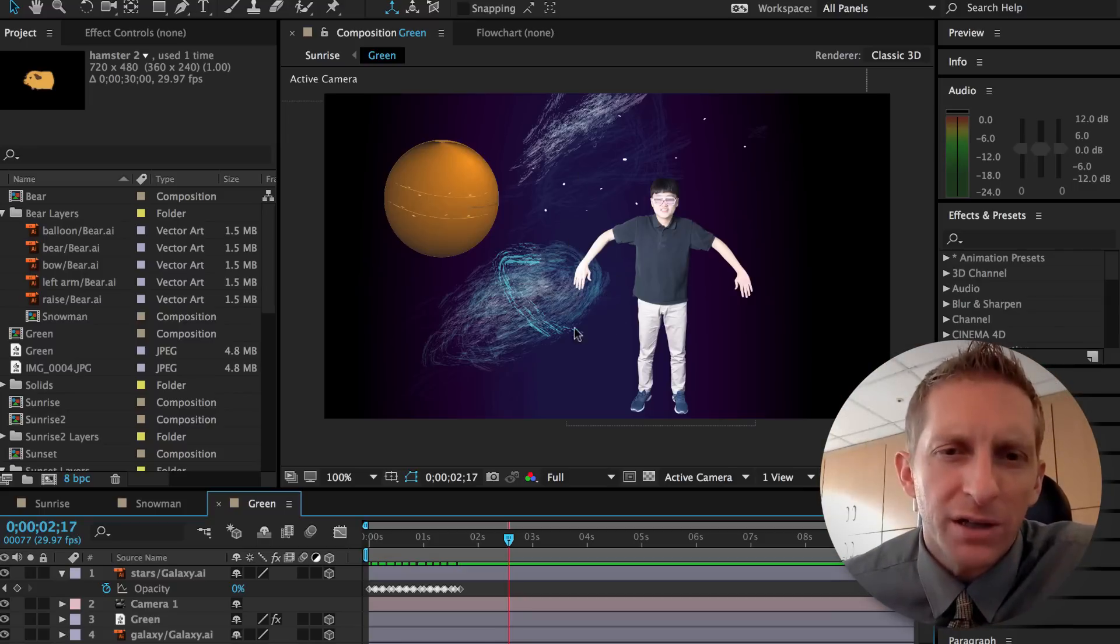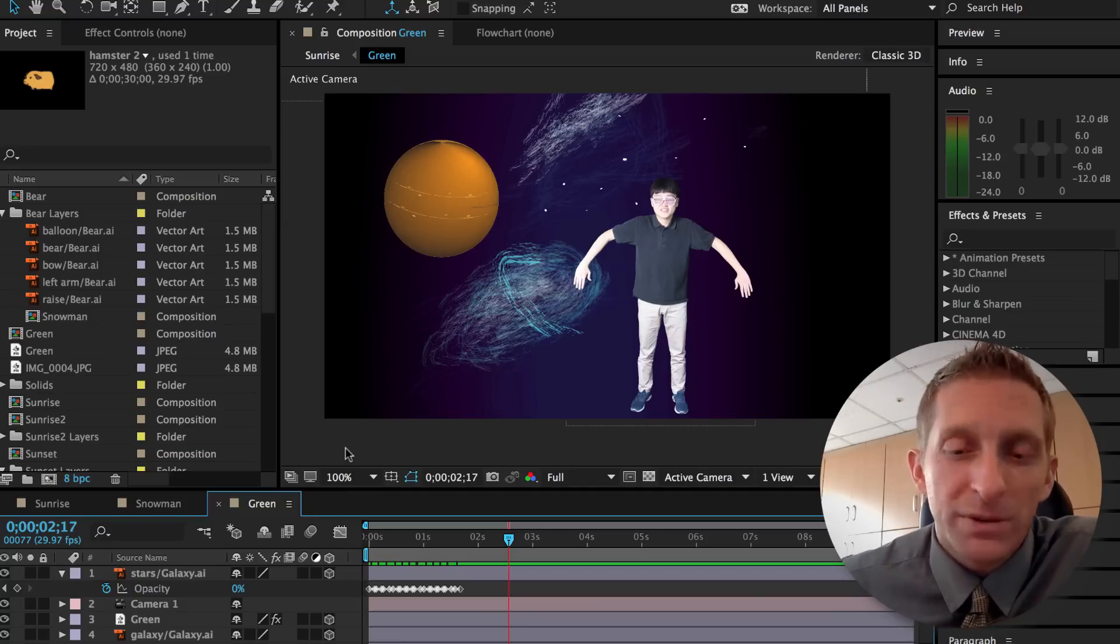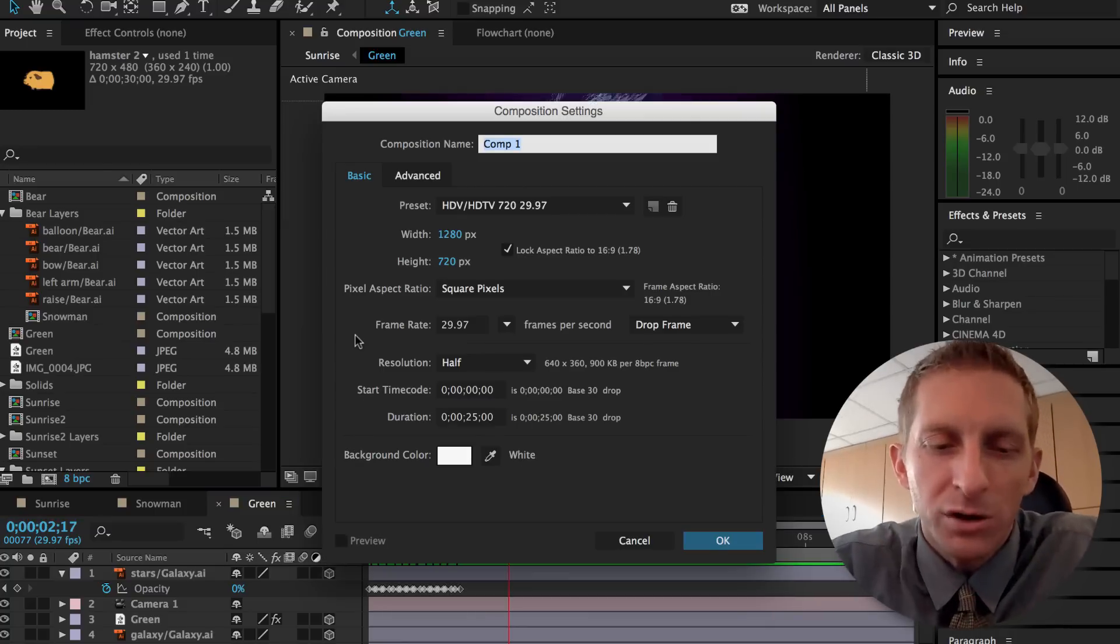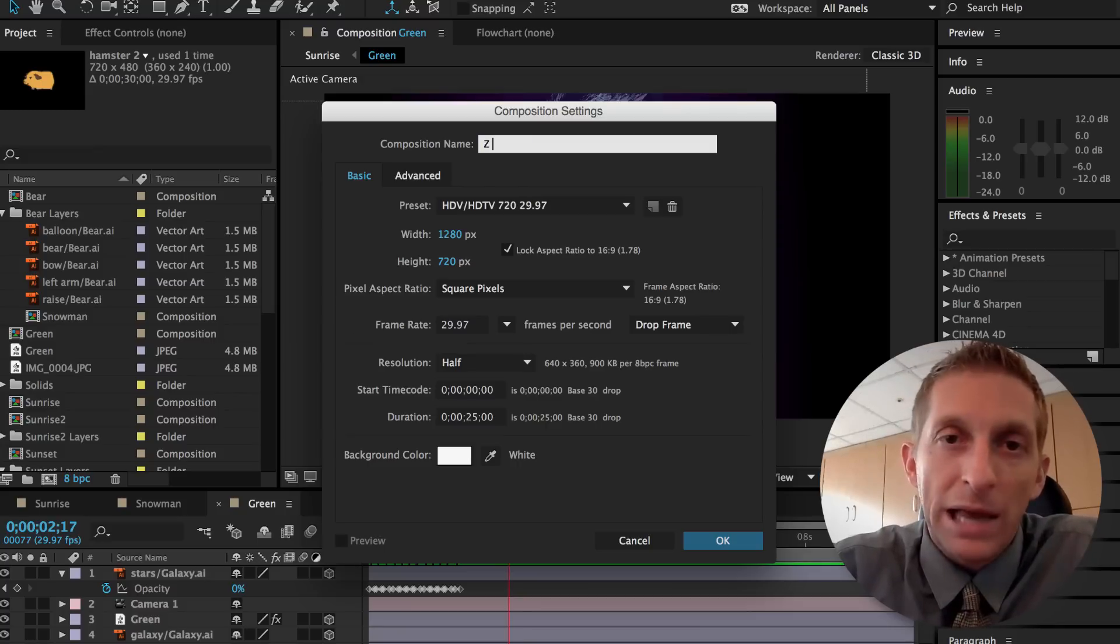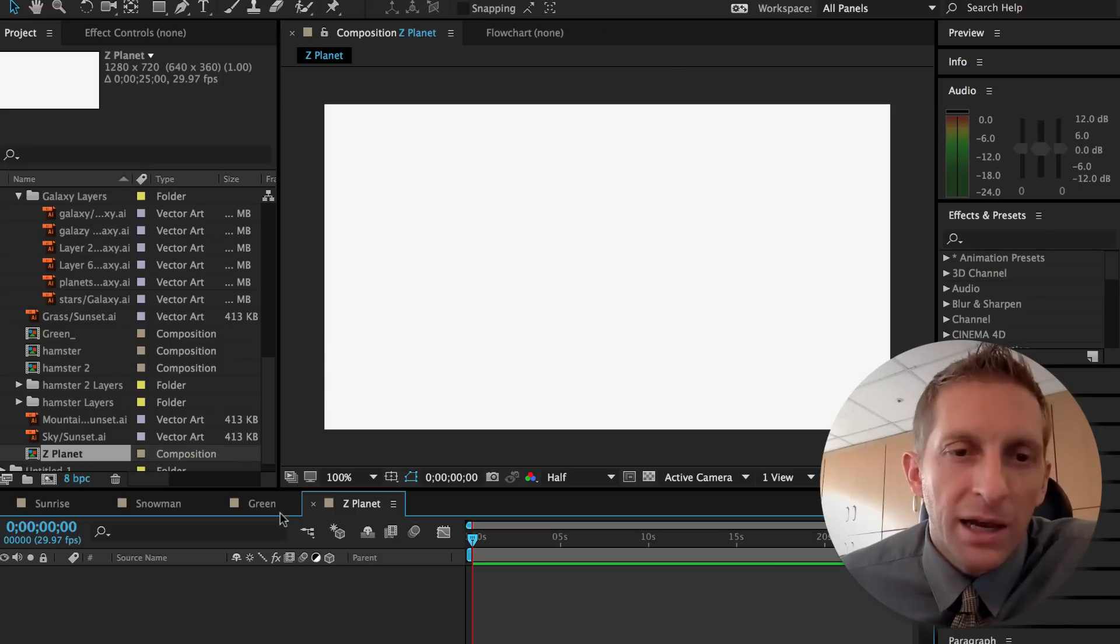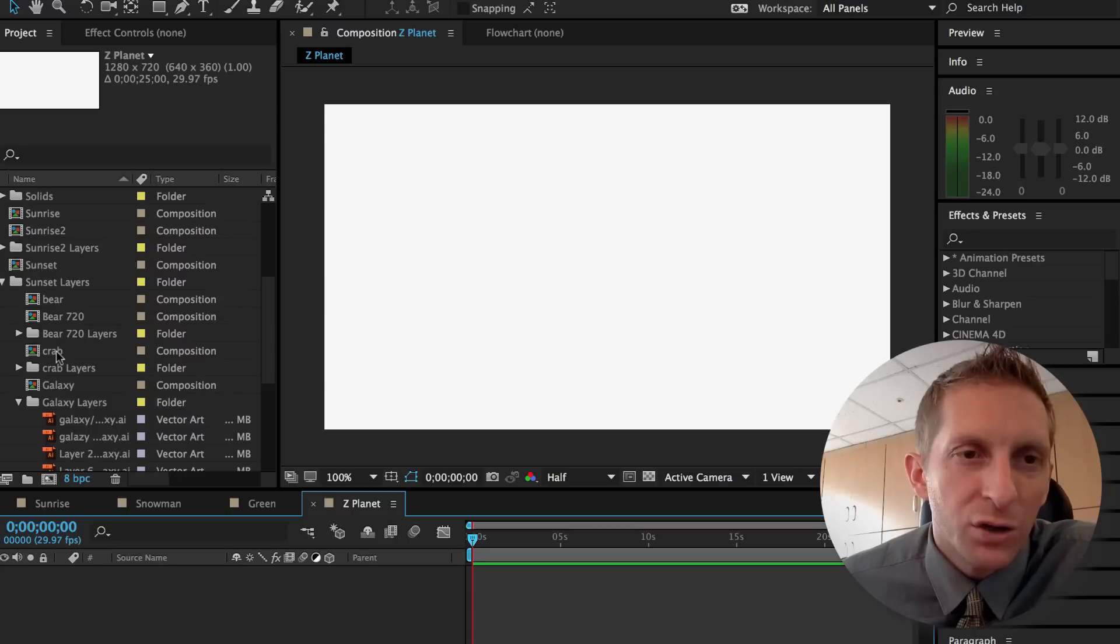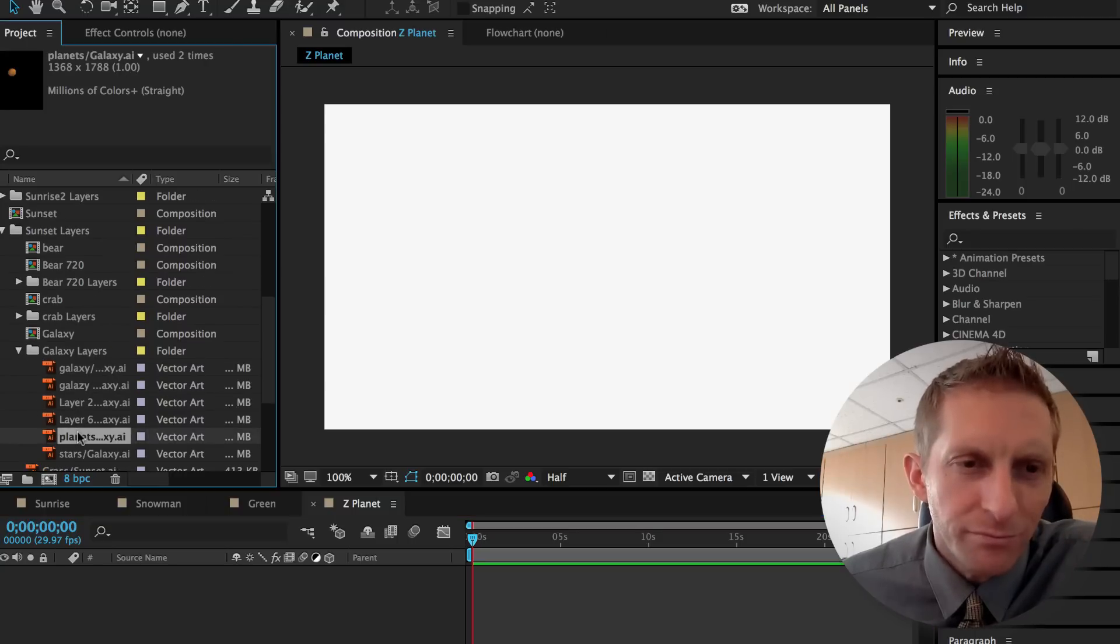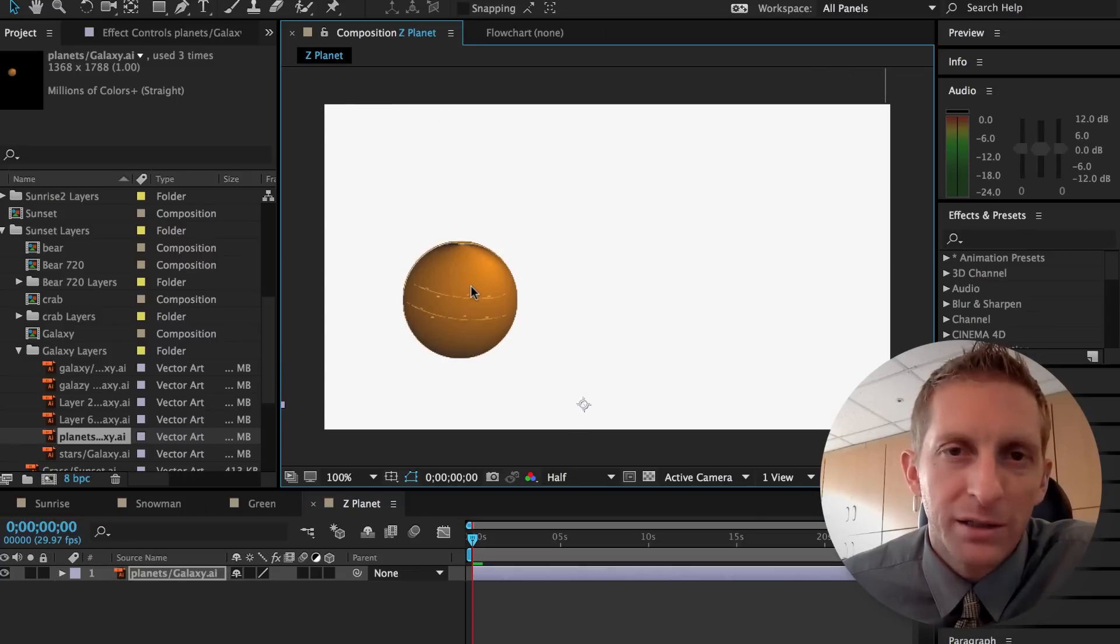So you should have a space layer. In order to create a new composition, command N, and we're going to call this Z planet. I'm going to import a planet into this composition. You can choose what you want it to be, but for me, I'm just going to use this planet.